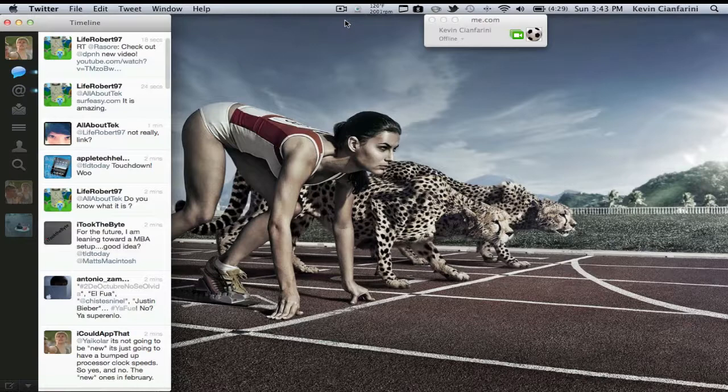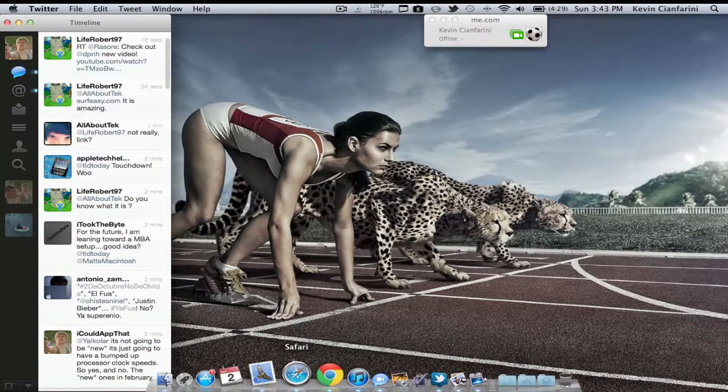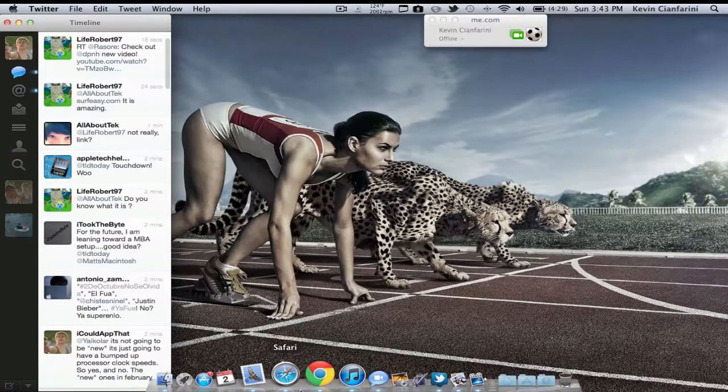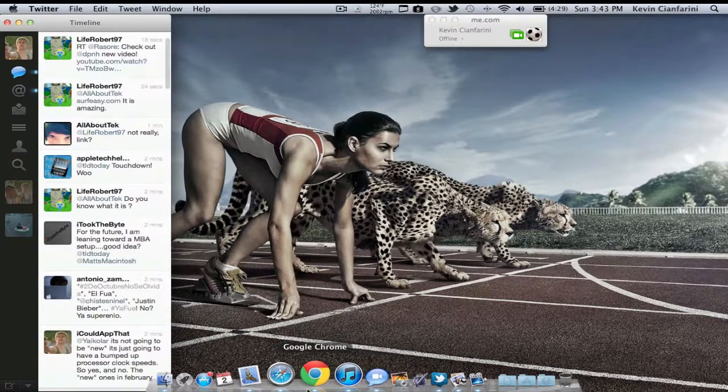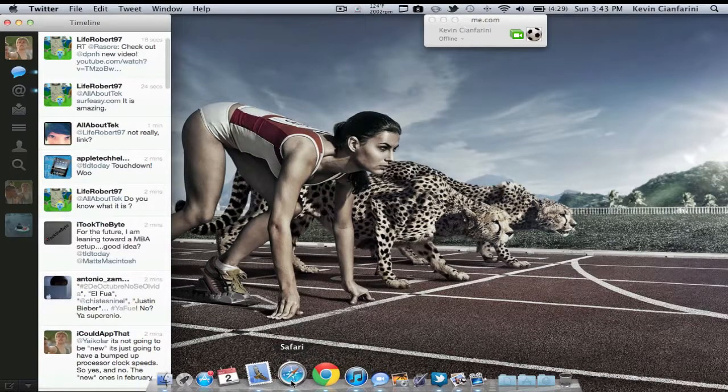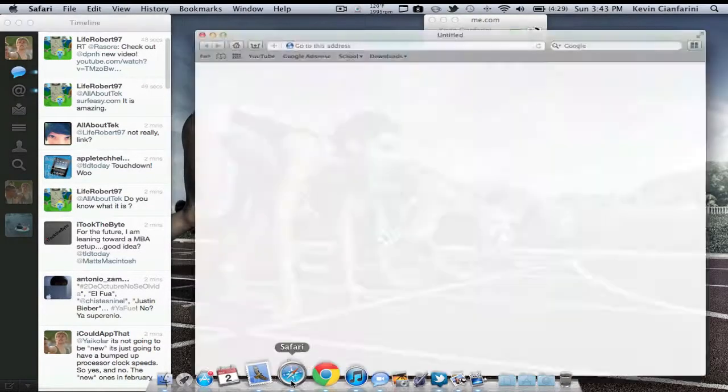So in this Customize Your Mac video, we're going to be talking about bookmarks, and I'm going to be using Safari especially for that, but you can use other browsers like Google Chrome and Opera if you want to.